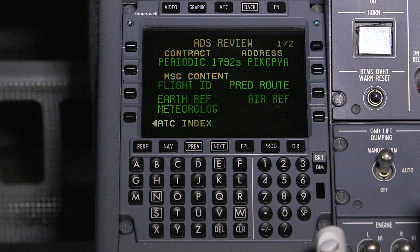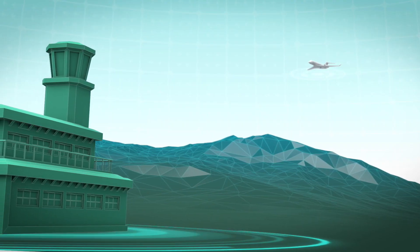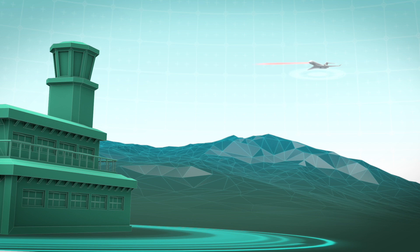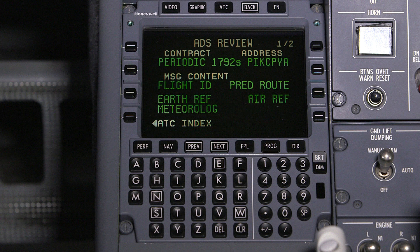In addition to these, an aircraft can initiate emergency reporting, which is just a special case of periodic reporting. Once a periodic contract is established, the aircraft sends the requested information to the ground station in a time interval specified by the ground station. In this case, the time interval for the transmission is 1792 seconds, or approximately 30 minutes.